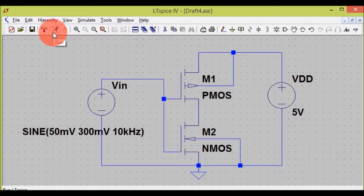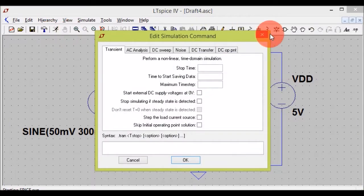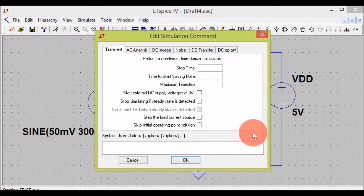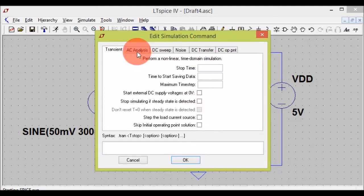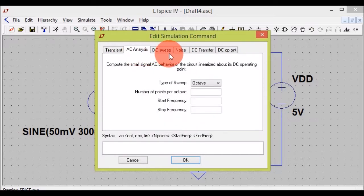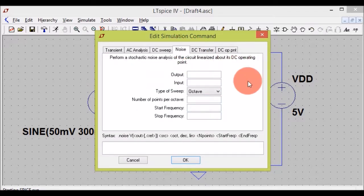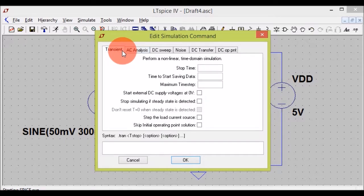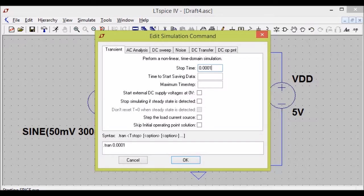Now coming back to the circuit — you are done. Just hit run, or go to Simulate and Run — both are the same. After hitting run, a new window pops up giving you various simulation options: AC sweep, AC analysis, DC sweep, noise, type of sweep — octave, linear, or decade — DC transfer, or transient response. I will be sticking to transient response and the stop time will be 0.0001.